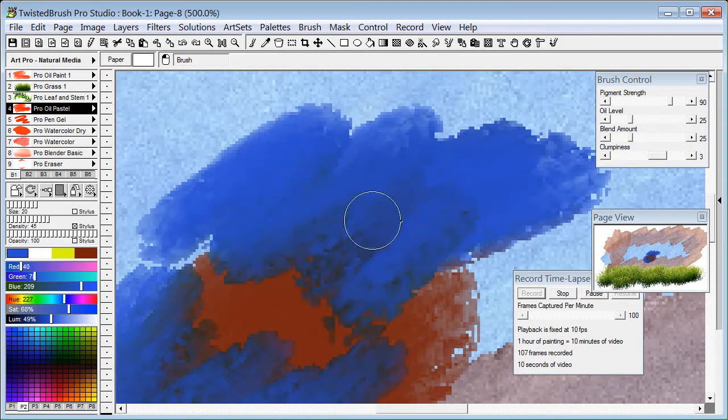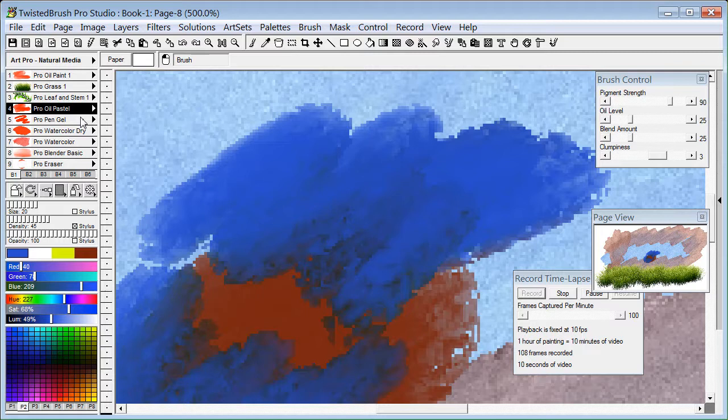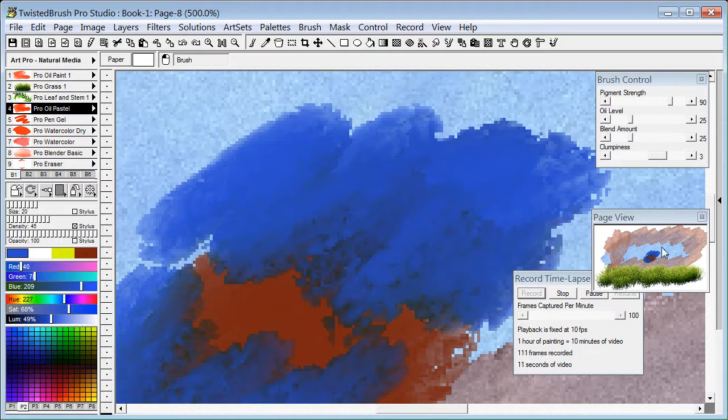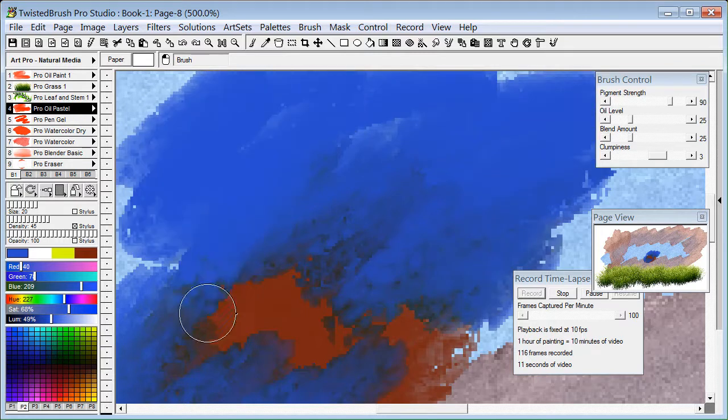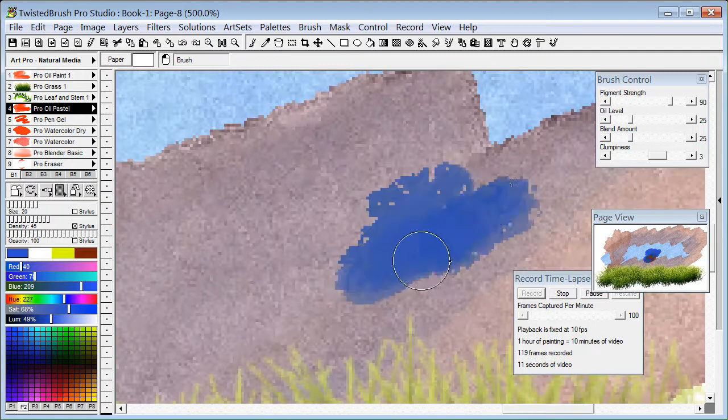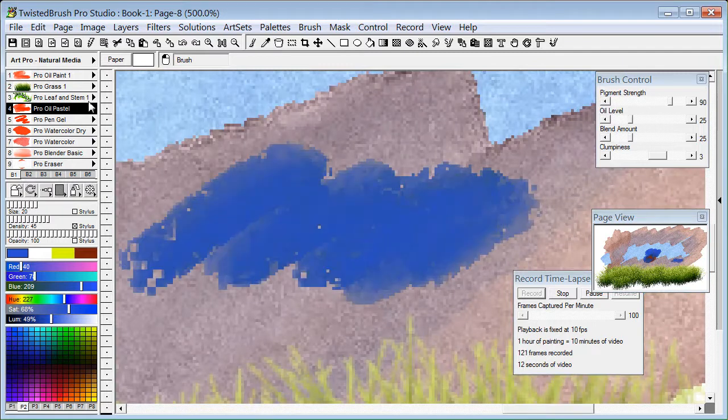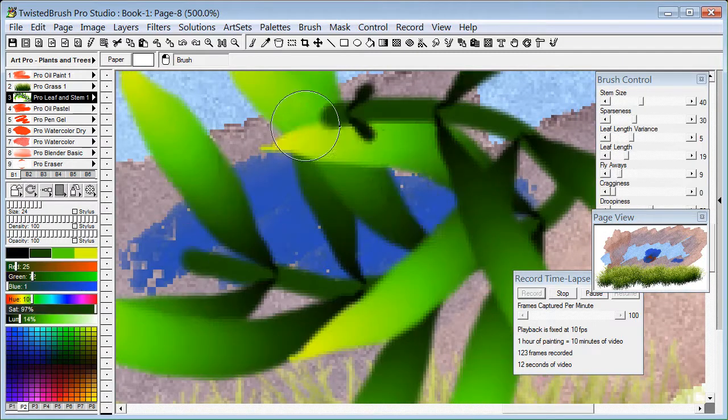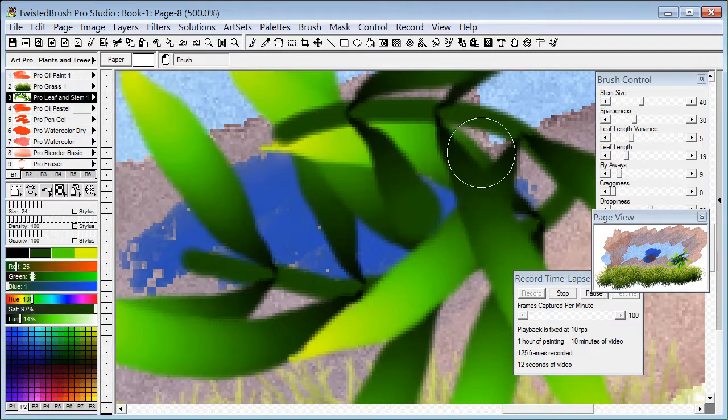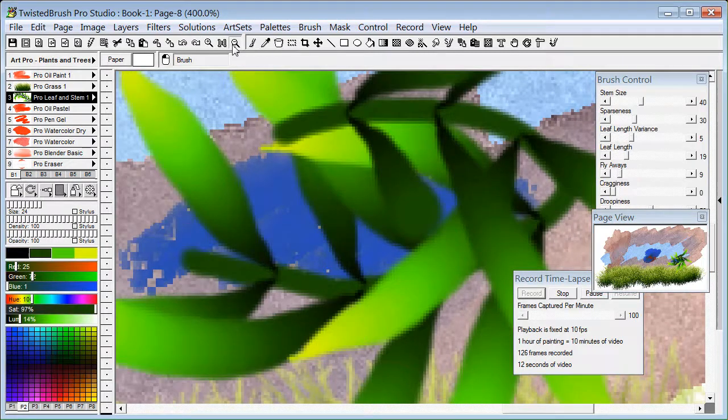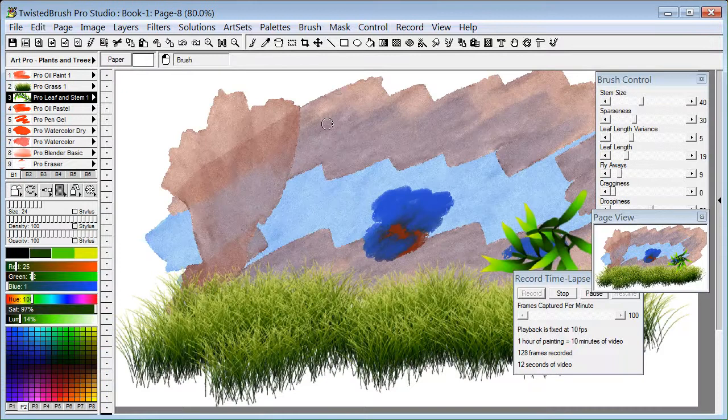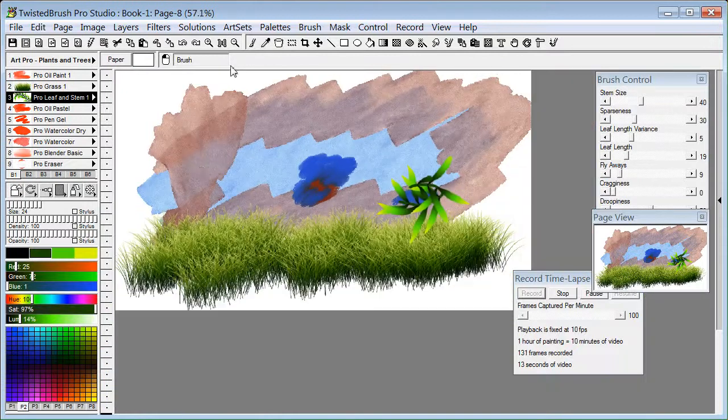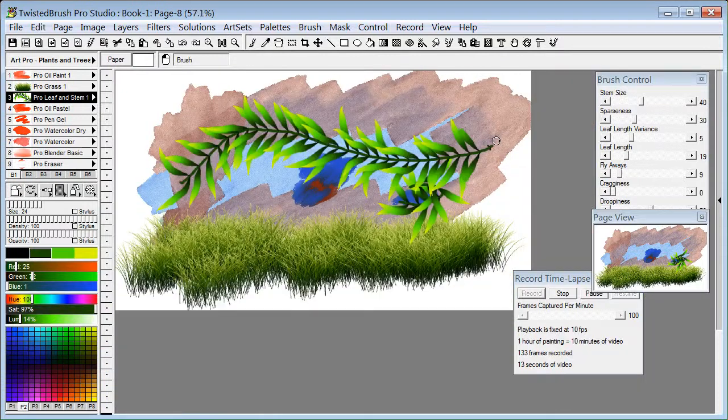They won't see the dialogs. They won't see things that pop up. They'll just see the recording of the painting as it's being painted. So those are some really nice advantages of using this feature compared to a screen recorder.